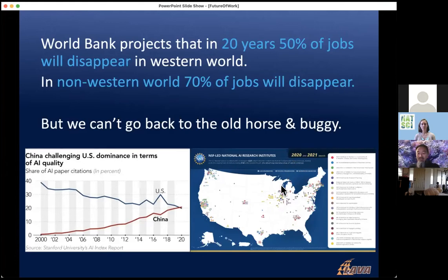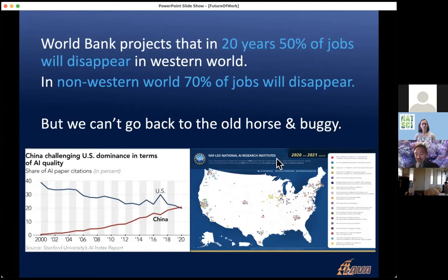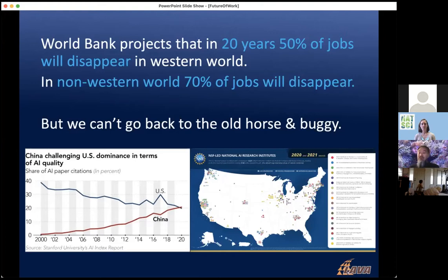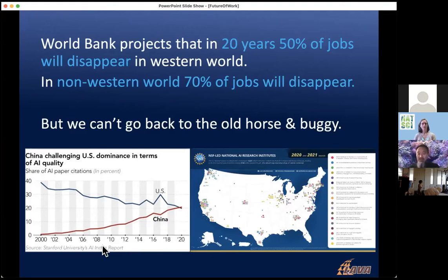The US formed National Artificial Intelligence Research Institutes starting around 2020, with locations popping up across the country. A couple of UH faculty are part of these institutes, though we don't have our own institute yet. That's what we want to strive for — to be part of the international arena considered leaders in this field that will be so impactful on the future of humanity.